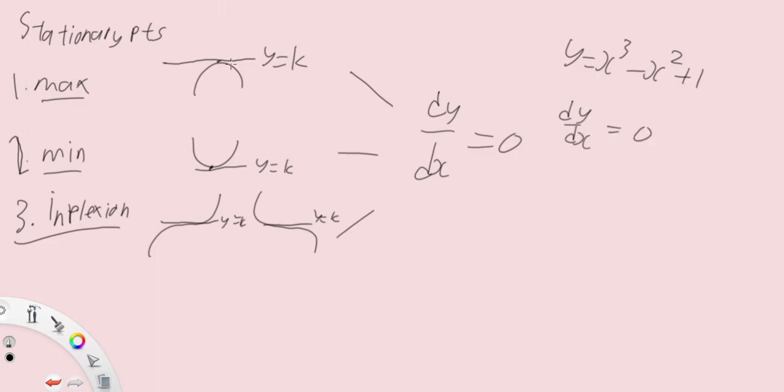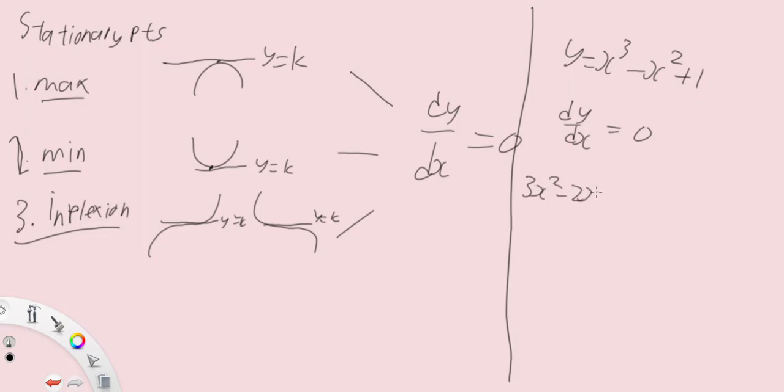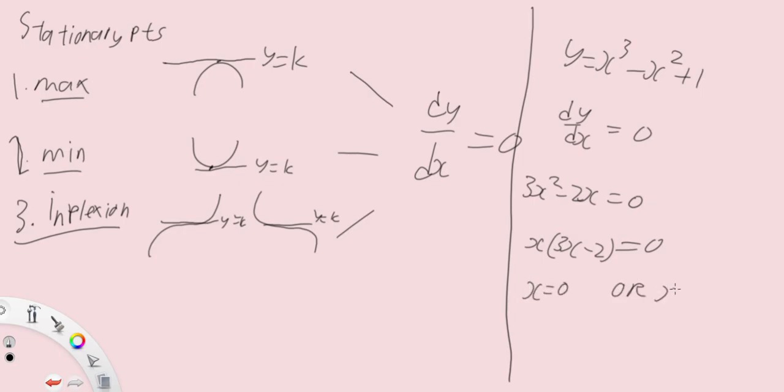All right. So we know that derivative is going to be 3x squared minus 2x equals to zero. We then factorize it. Remember, don't divide by x because x is a variable and it could be zero. So from here, we get x equals to zero or x equals to 2 over 3.